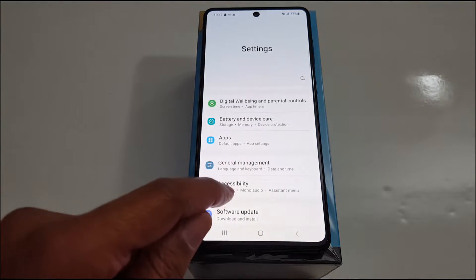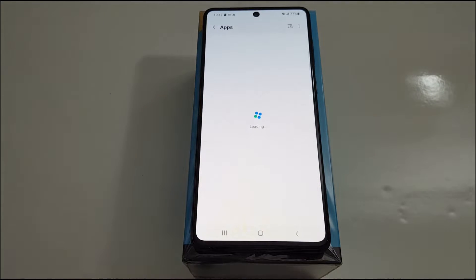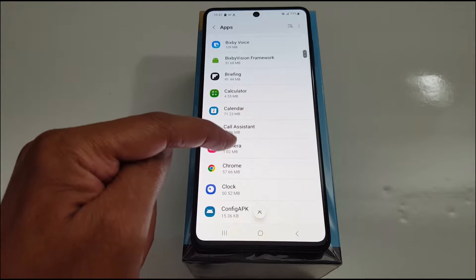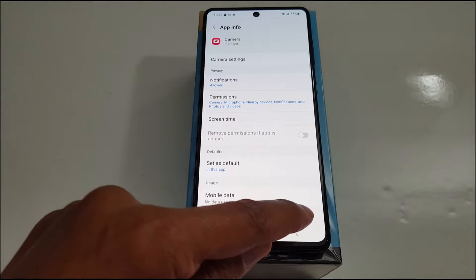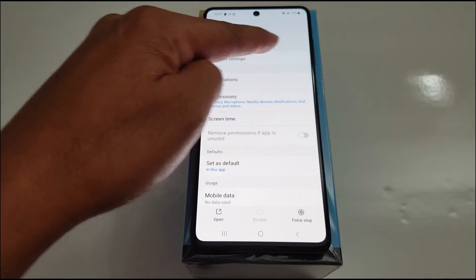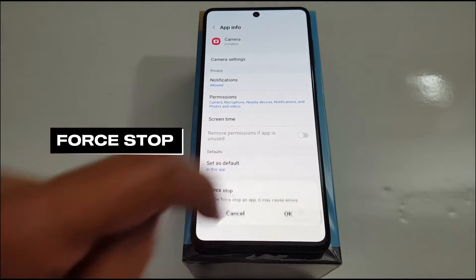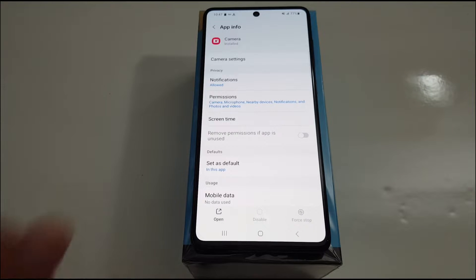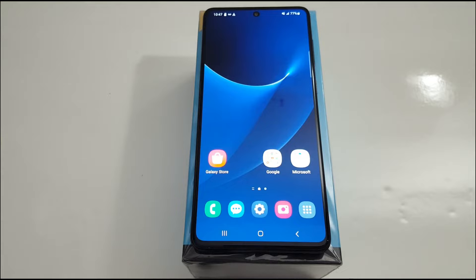Number two: go to Settings, scroll down to Applications or Apps. In Apps, look for the Camera application, open it, and just tap Force Stop. In some phone models you would see Force Stop at the top — it depends on the phone. Press Force Stop, and you're done. Don't forget to restart your device after you make changes.